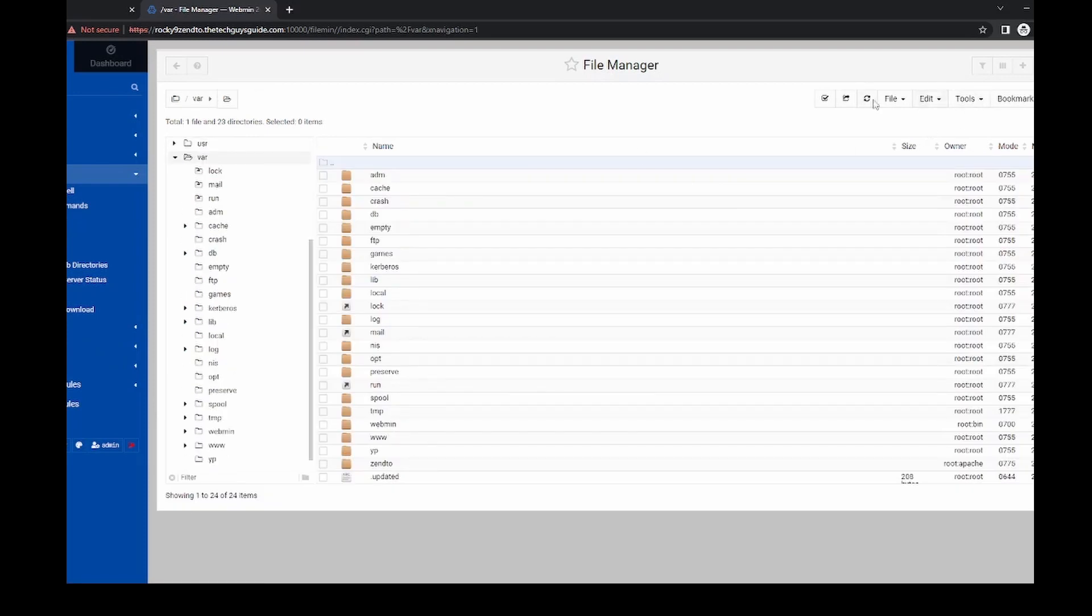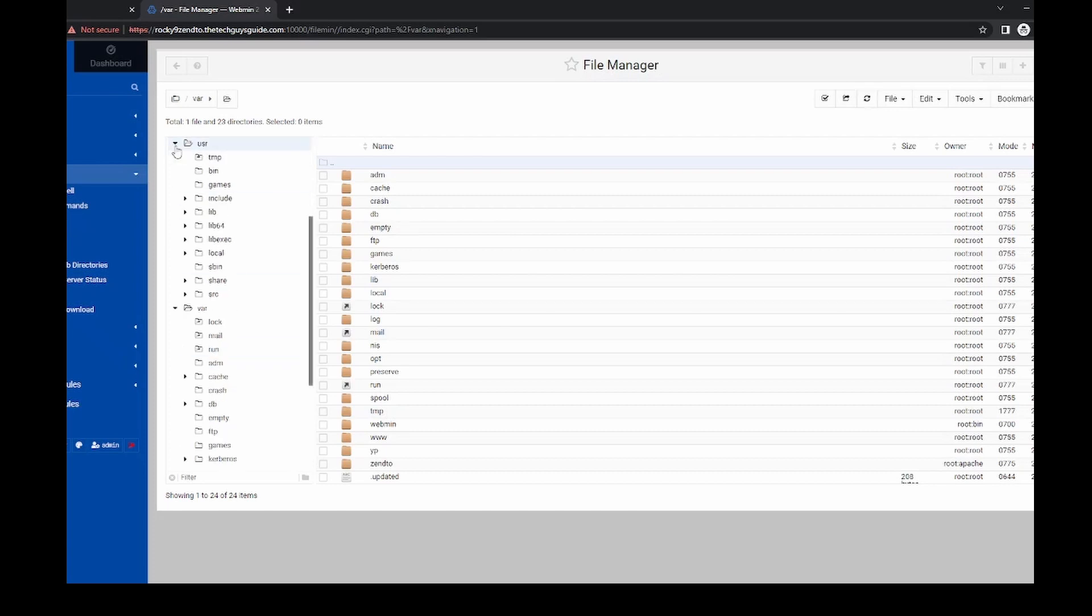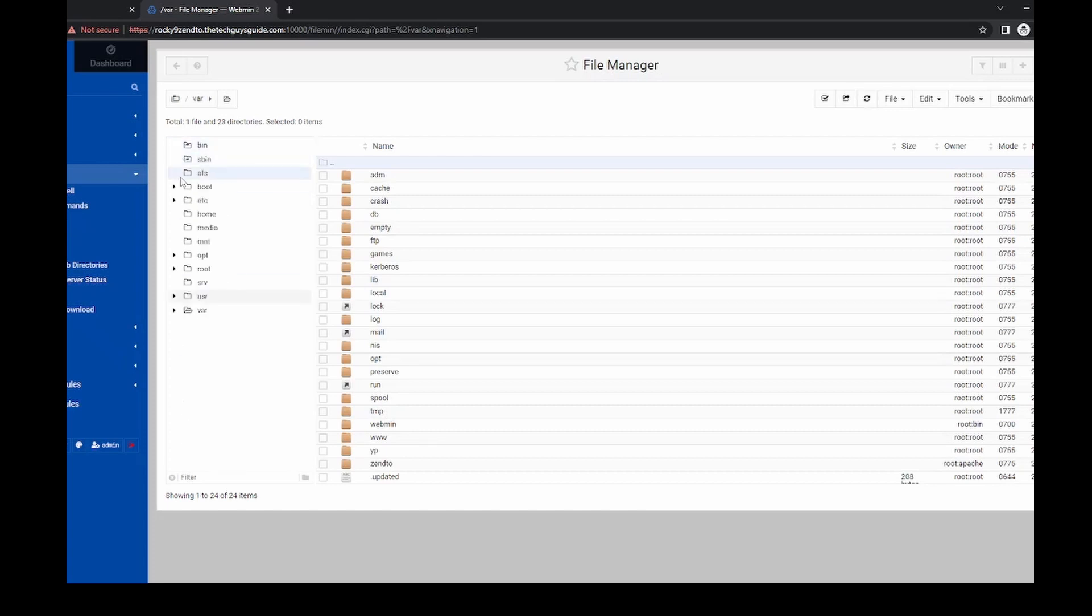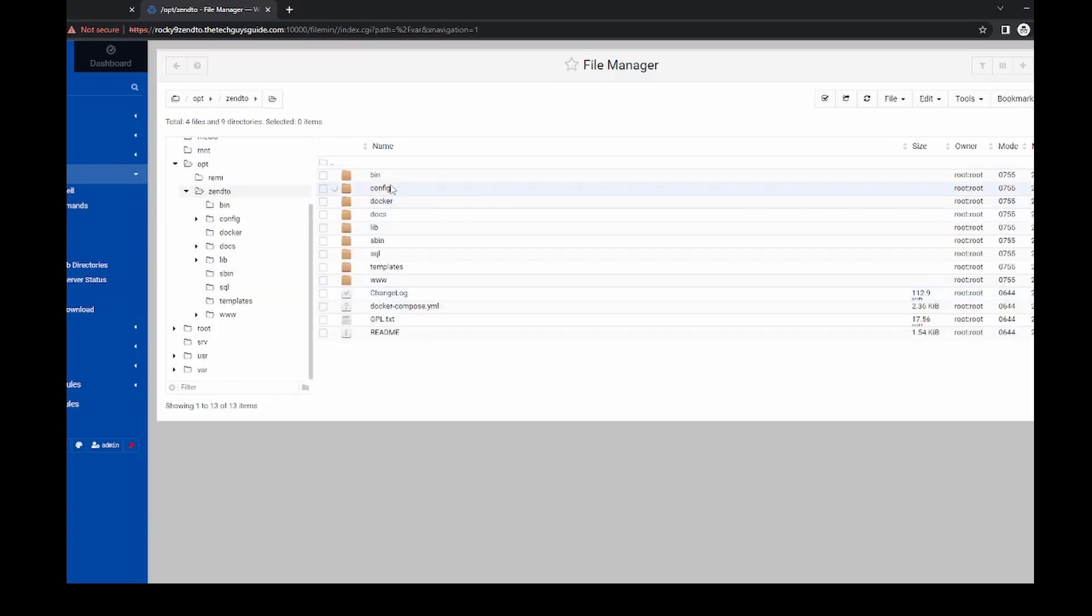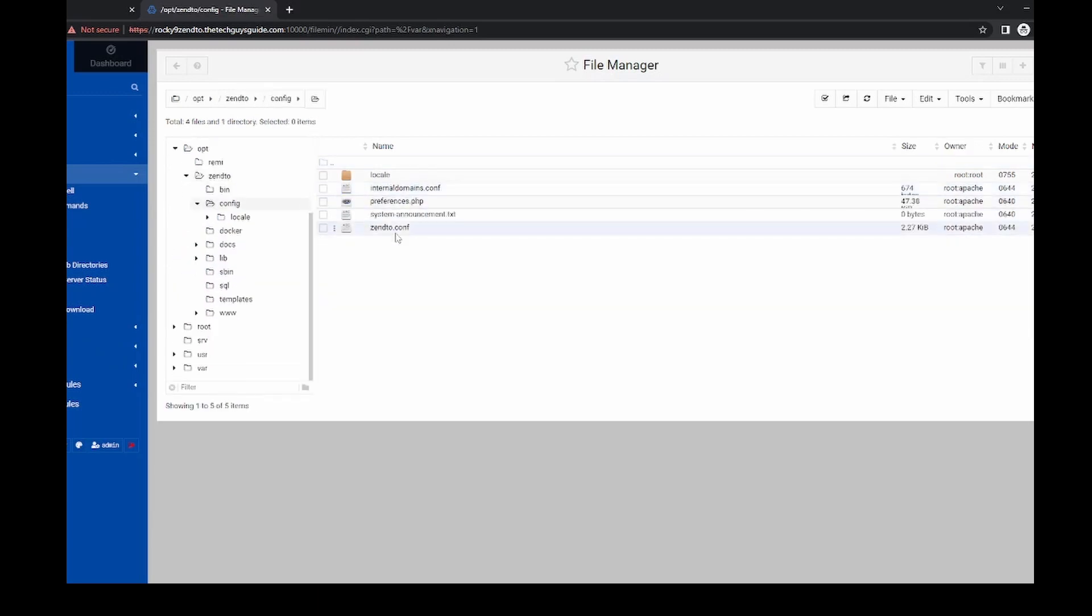Let's see, maybe I need to refresh this. Try that one more time. Okay, there we go. And then to config, and then here's the file we want to edit.